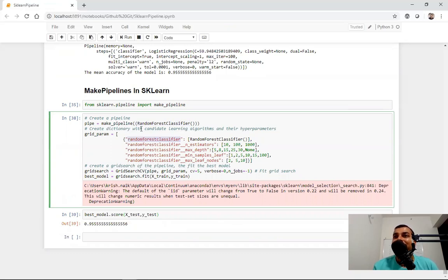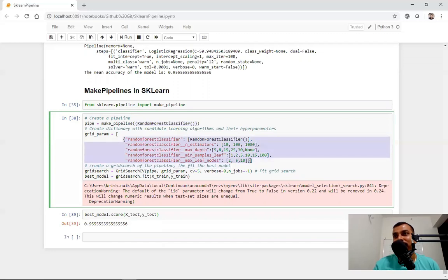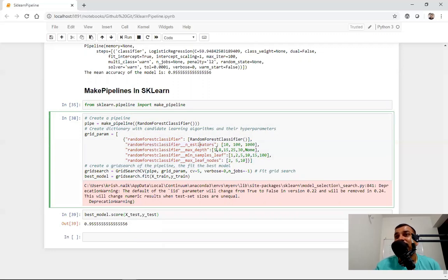I have already created a pipeline with respect to random forest classifier. Now I want to do some hyperparameter tuning with the help of GridSearchCV. I'm going to make key-value pairs. Remember, the first key — by default make_underscore_pipeline will consider the smaller letter of this particular word. So here I have randomforestclassifier, and in random forest classifier you have various parameters like n_estimators, max_depth, min_samples_leaf, max_leaf_nodes. What we do is write randomforestclassifier followed by double underscore and whatever hyperparameter we have inside this particular algorithm.